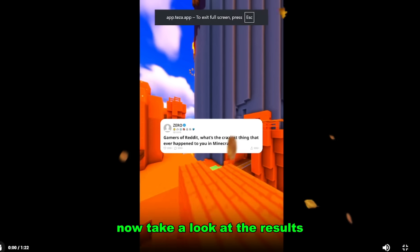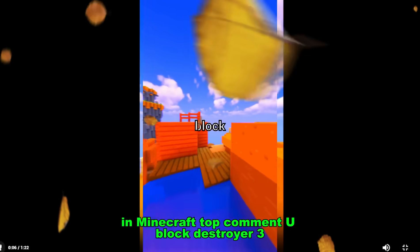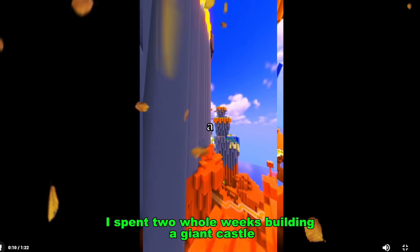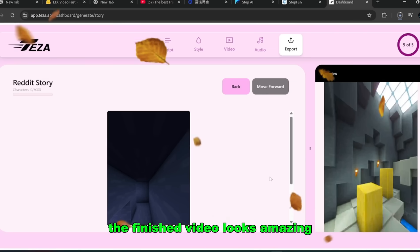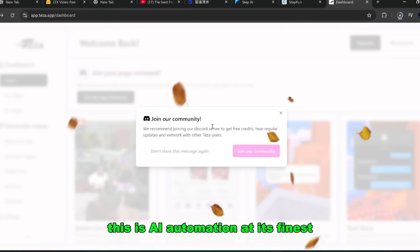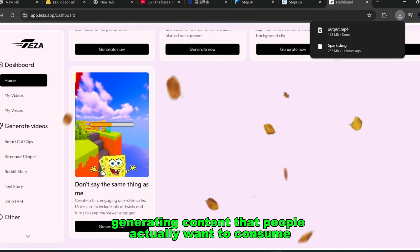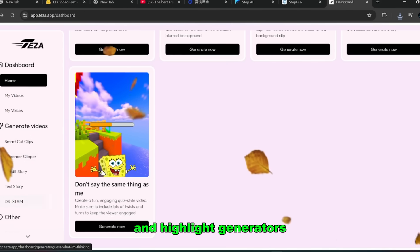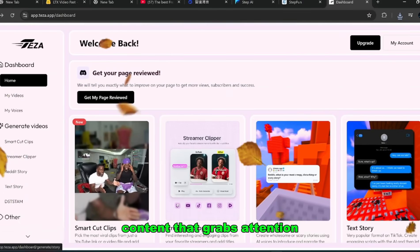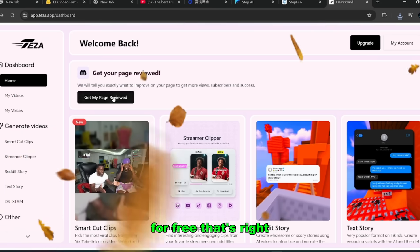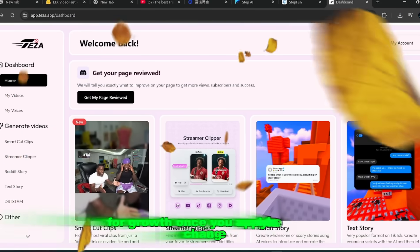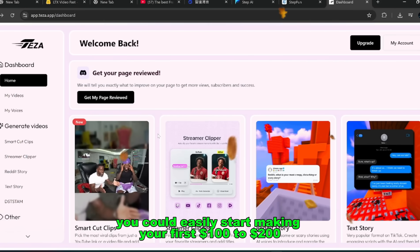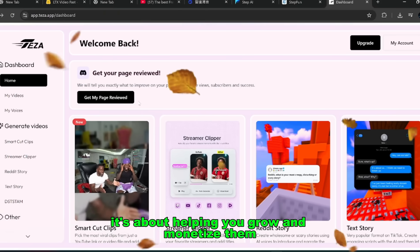Now take a look at the results. The finished video looks amazing. It's polished, smooth, and exactly the type of content people binge-watch on TikTok and YouTube shorts. This is AI automation at its finest, generating content that people actually want to consume. And it's not limited to stories. This platform comes packed with extra features like smart quote clips, streamer clippers, and highlight generators. It's a full production suite for creating short-form content that grabs attention. Now here's something even crazier. The team behind this tool will actually review your page for free. That's right, no charge. Their algorithm experts will analyze your setup, give you feedback, and help you optimize your page for growth. Once you apply those changes, you could easily start making your first $100 to $200. That's how powerful this ecosystem is. It's not just about creating videos, it's about helping you grow and monetize them.